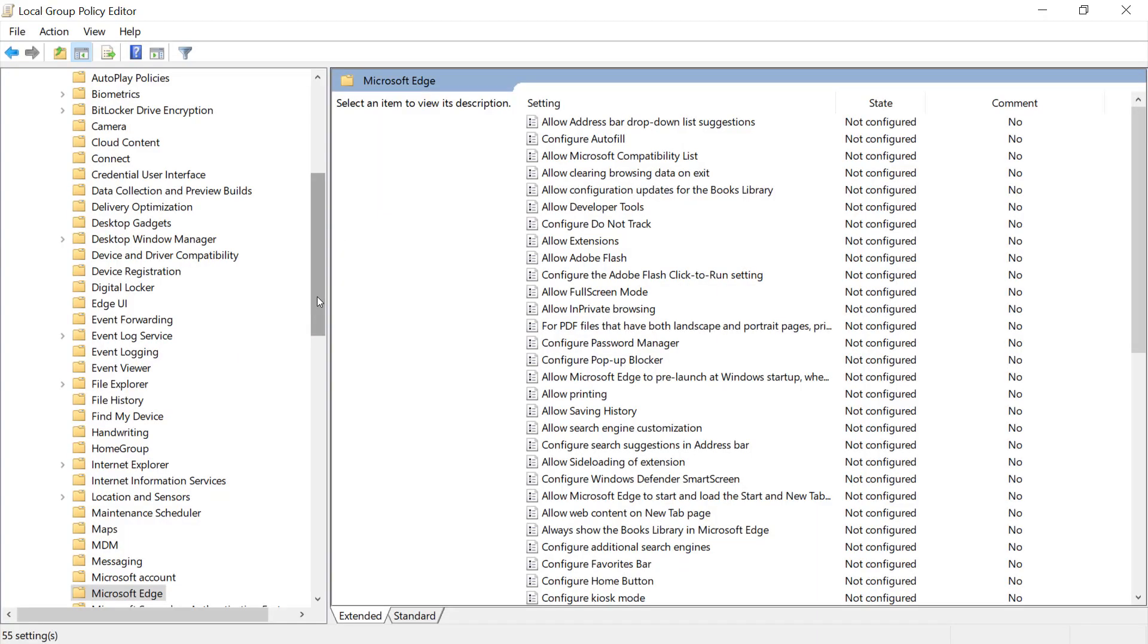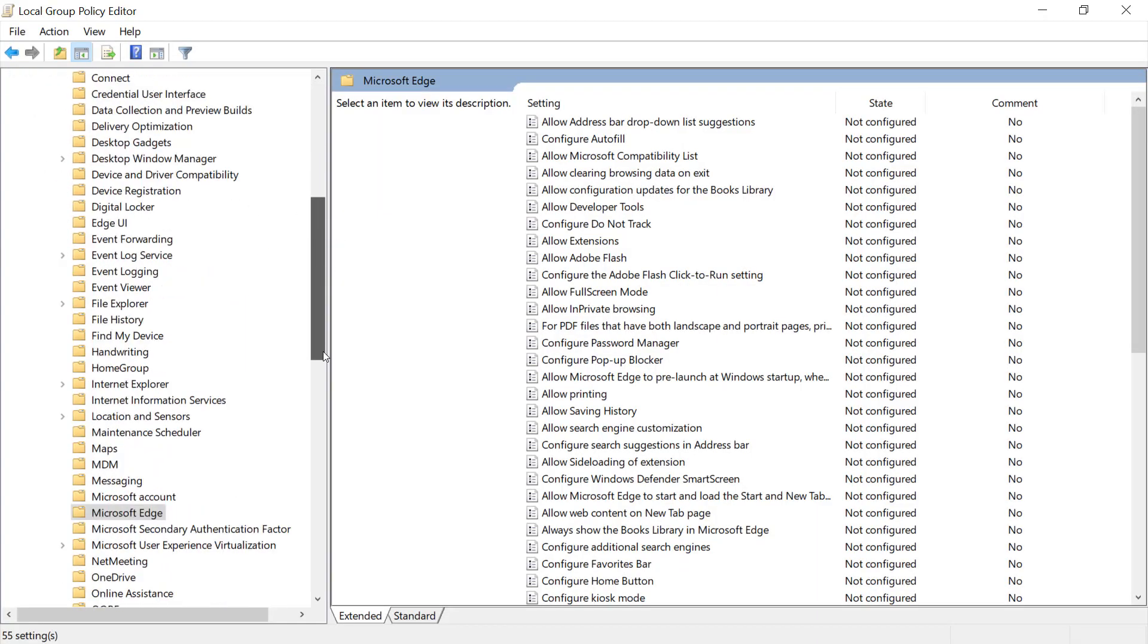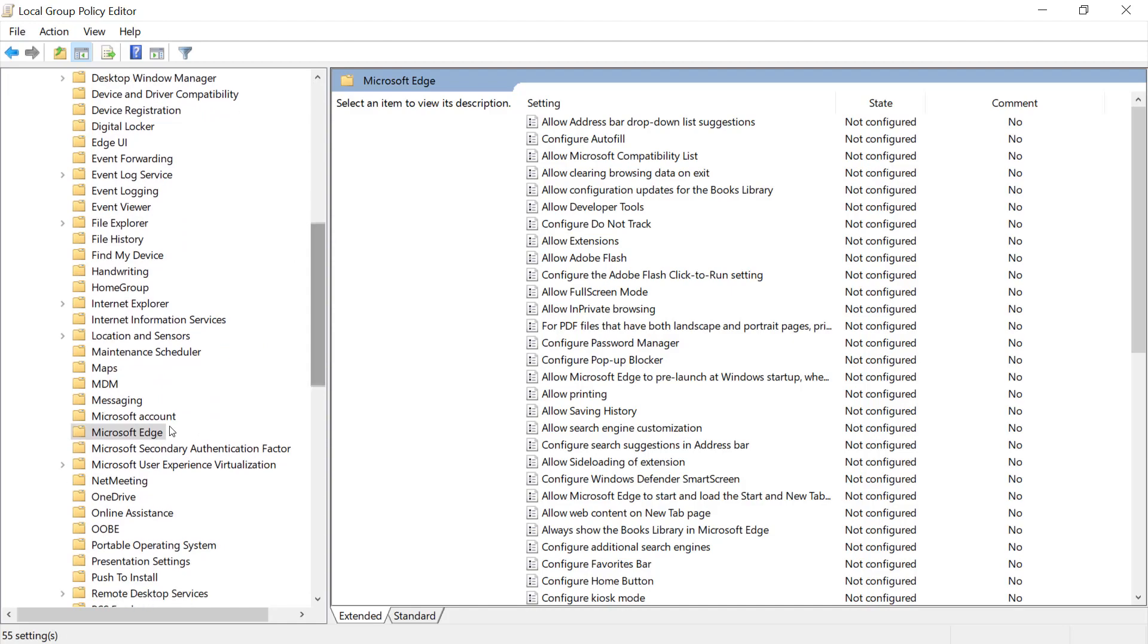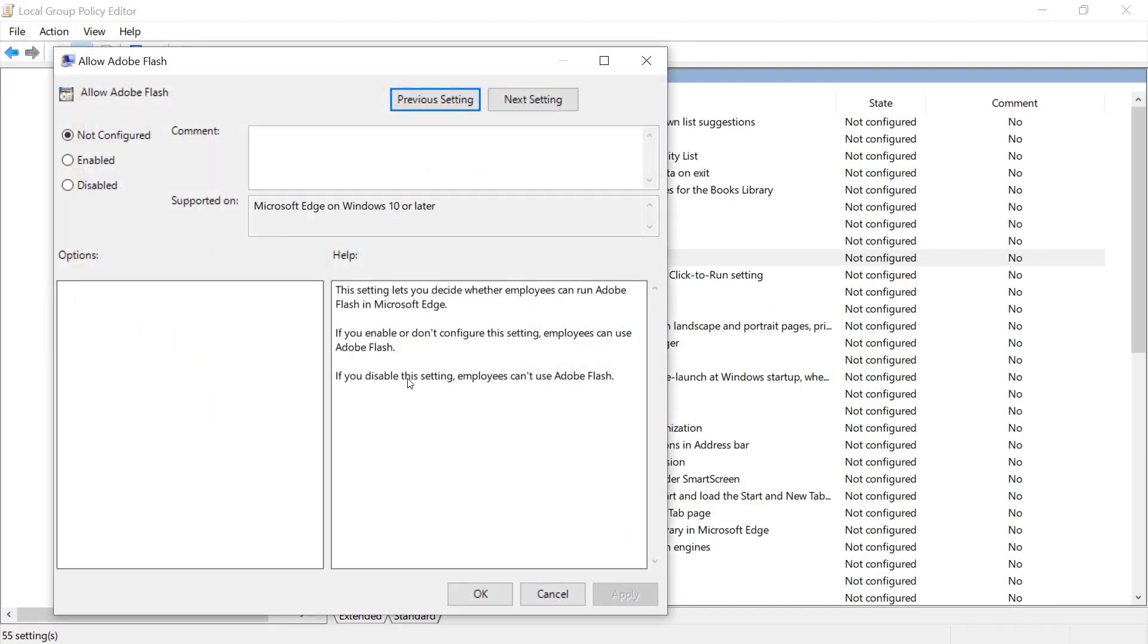The group policy setting for Edge is underneath Administrative Templates, Windows Components, Microsoft Edge, and you can see it says Allow Adobe Flash. If you do not want employees to use it in your office environment, you can click on Disabled and it will stop them using Flash in your environments.